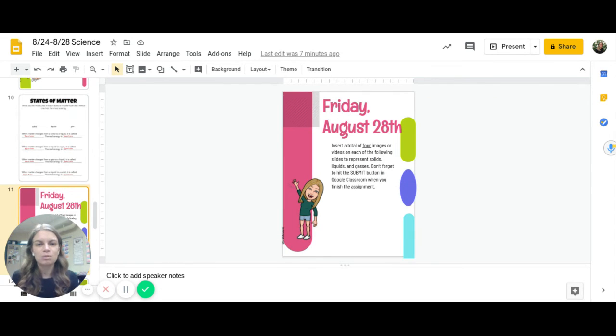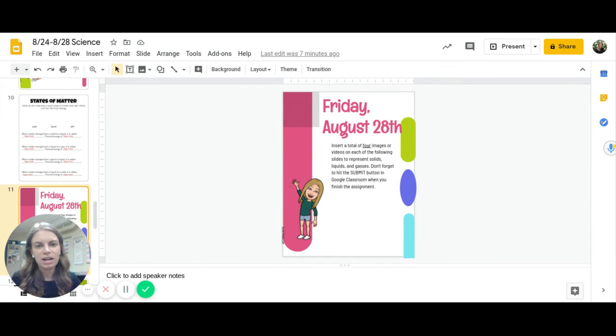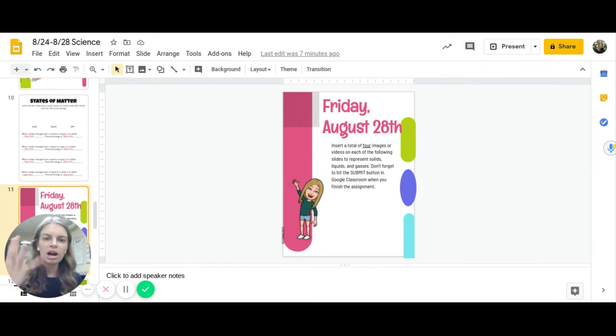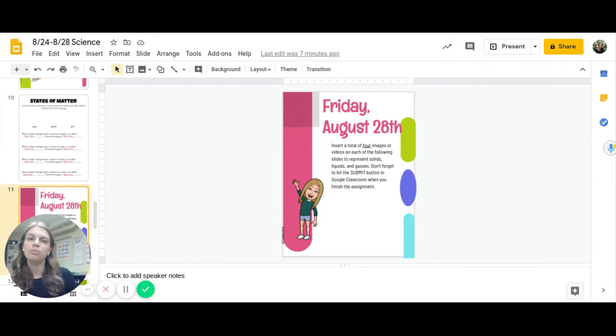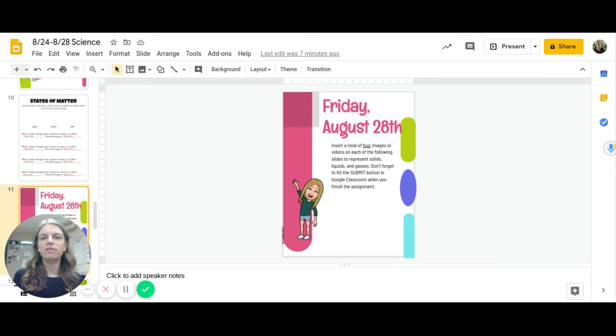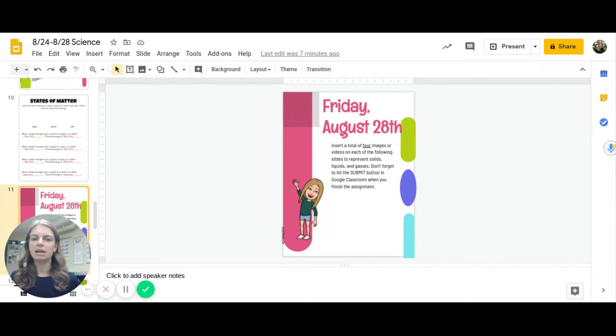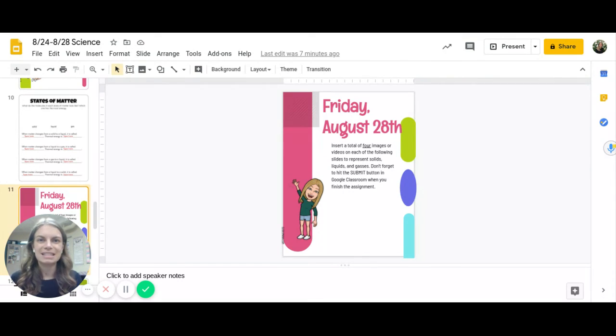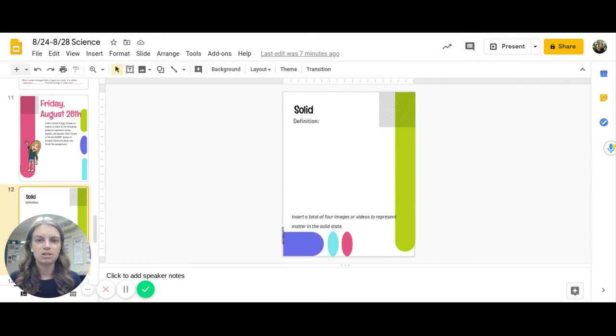Finally on Friday this will be a digital learning day for everyone. You are going to use the next four slides to insert a total of four images or videos. It could be two pictures, two videos, one video, three pictures. It could be four videos to represent each of the states of matter: solid, liquid, and gas.